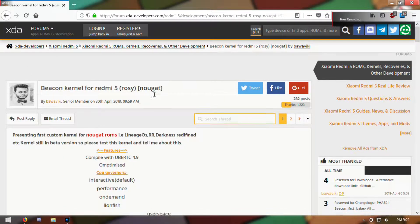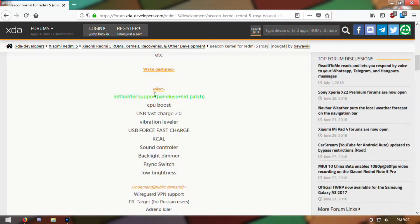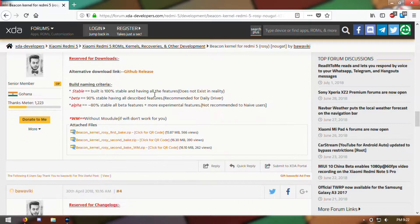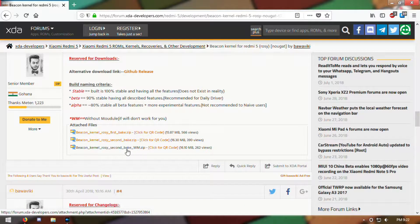The best thing to complement a custom ROM is a custom kernel. With the Beacon Kernel, you can improve the performance and battery life of your Redmi 5.